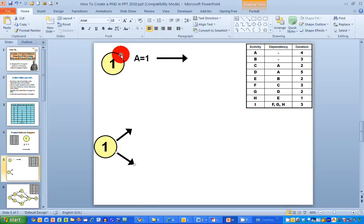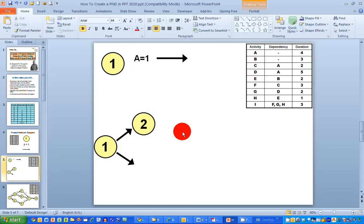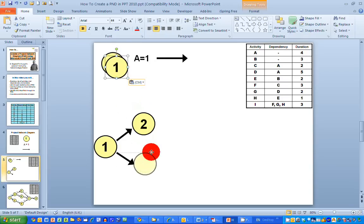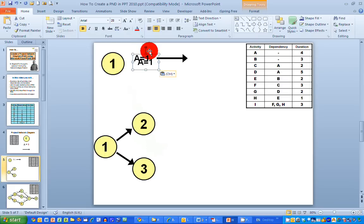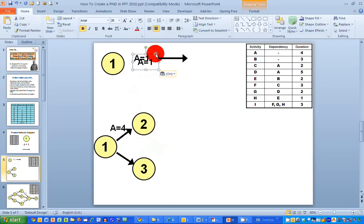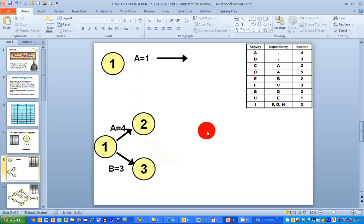Every activity has a start and an end node, so I'm putting in an end node for activity A — I'll call it node number two — and an end node for activity B — node number three. Each activity must have a name and a duration: activity A has a duration of four days, and activity B has a duration of three days, so B equals three. I've now got my first two activities drawn on my project network diagram.